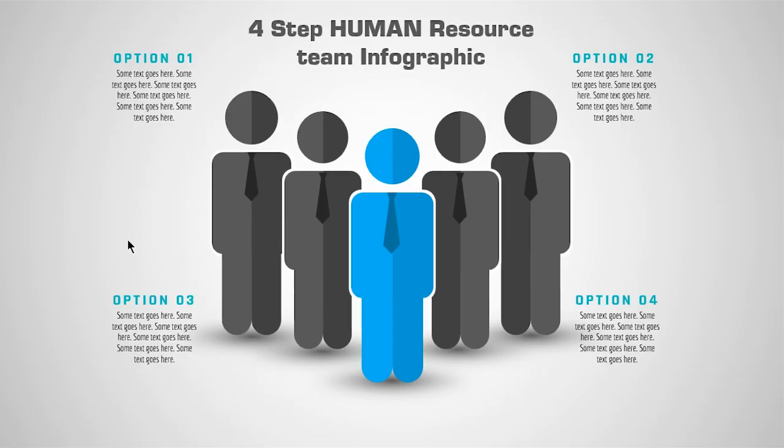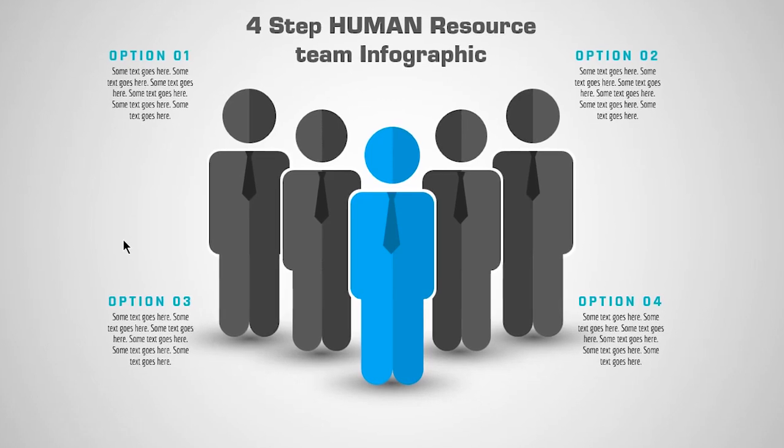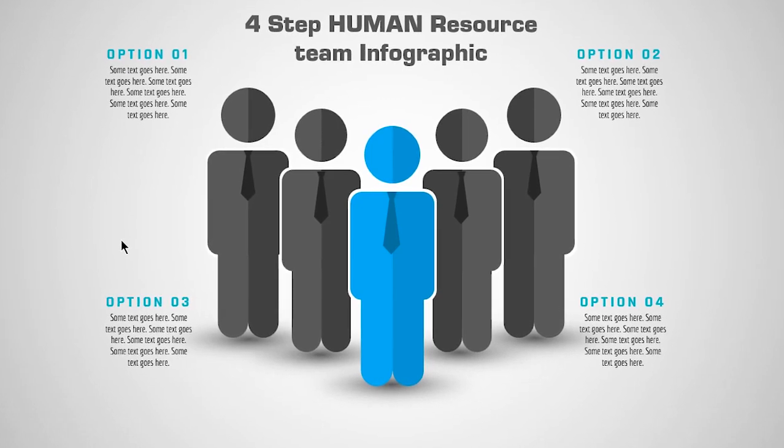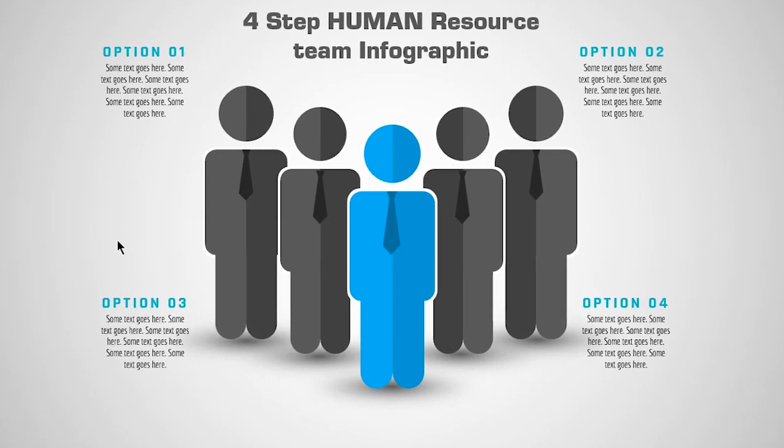Hello all and welcome back. Today we are going to design this beautiful infographic using PowerPoint. Let's get started.